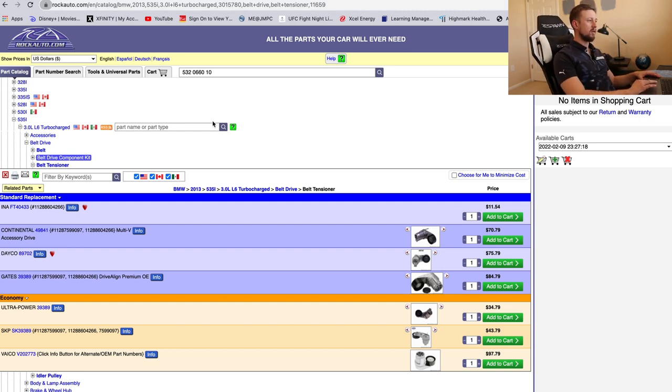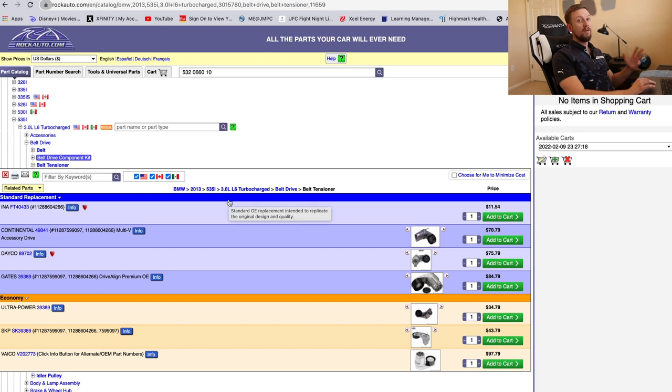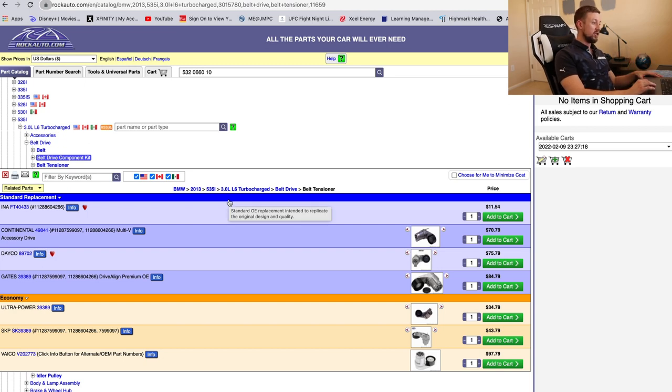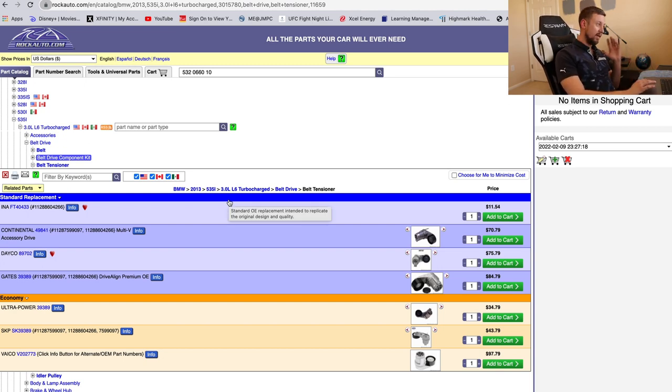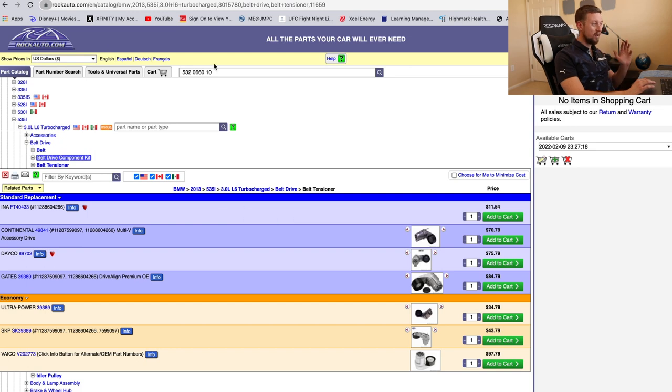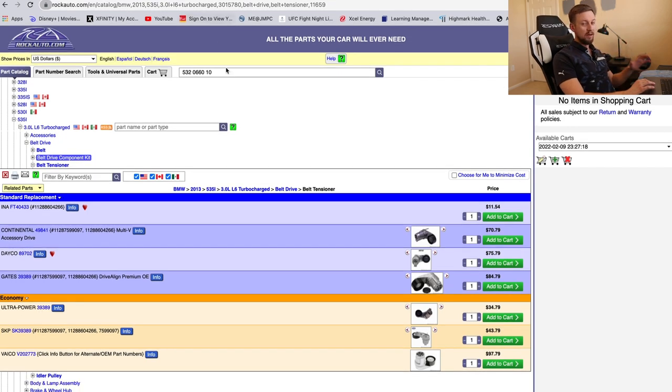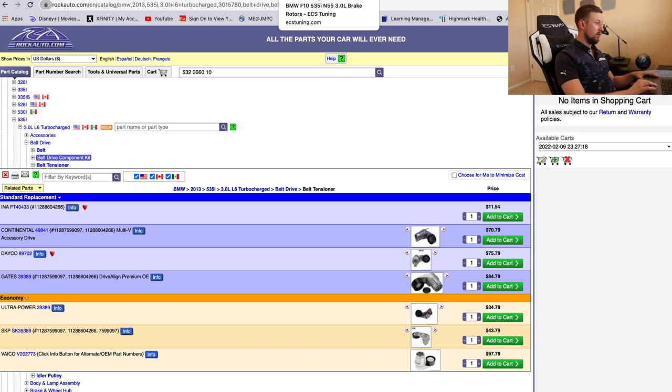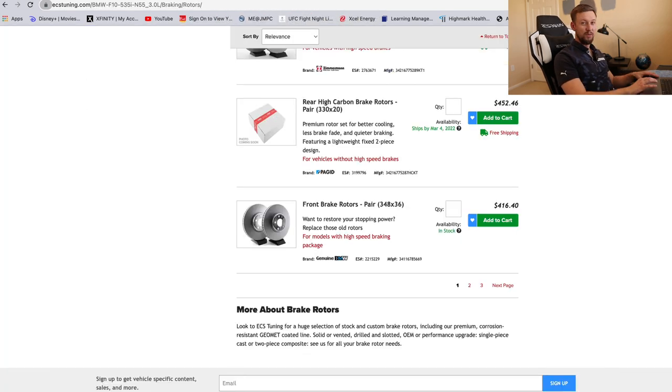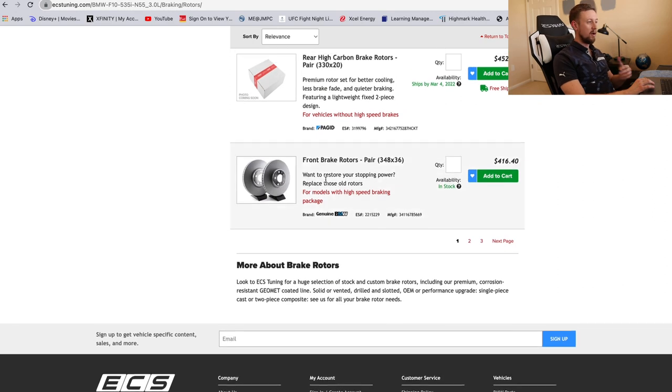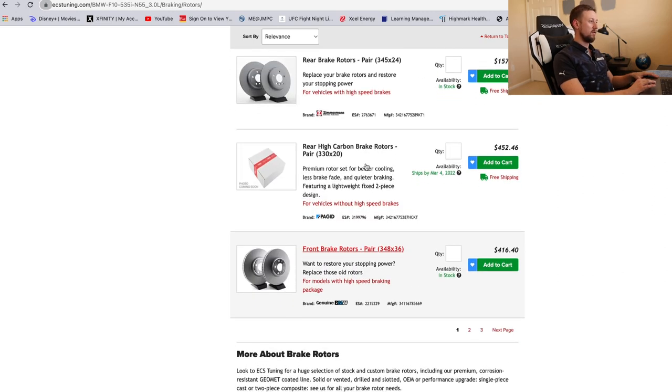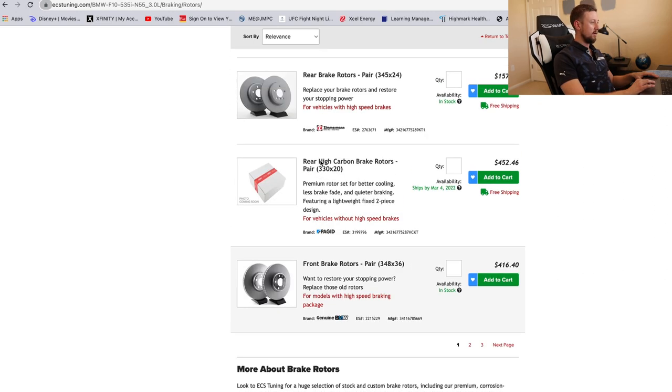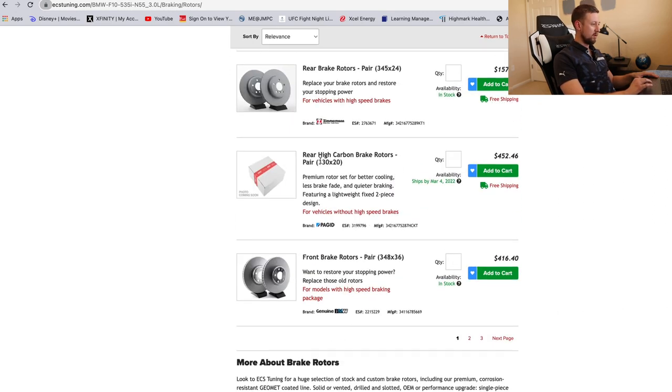And hey, if you find parts that are cheaper than this site, please let me know, because I had not seen cheaper prices than rockauto.com. And they should probably pay me a sponsorship for this video, but no, it's all about helping you guys, seriously. Here, let's look at some other parts. So let's look at these front rotors for F10 here, 535.